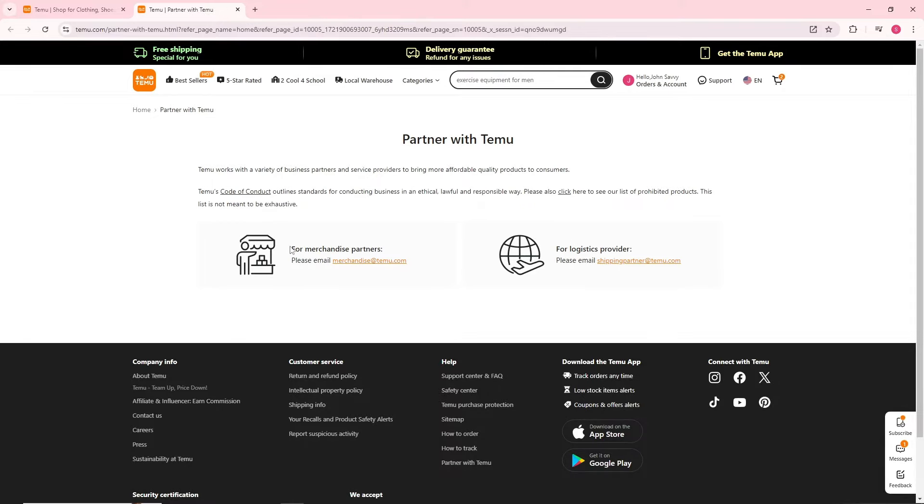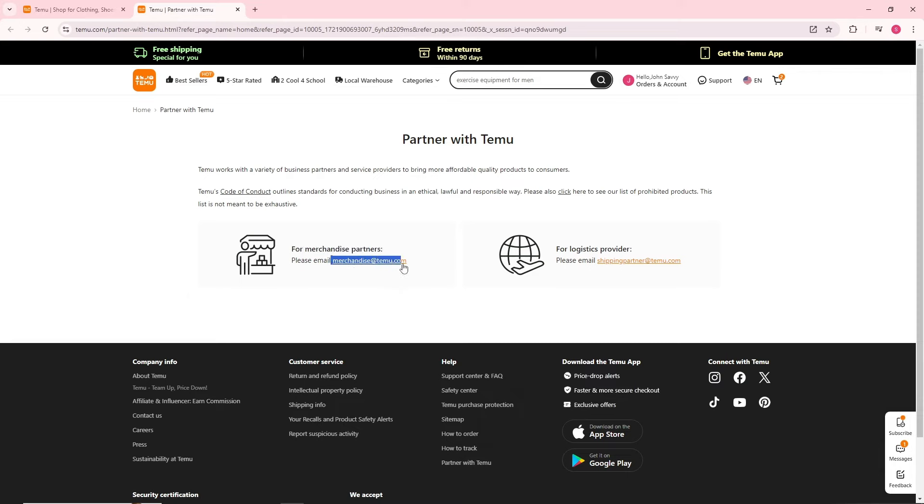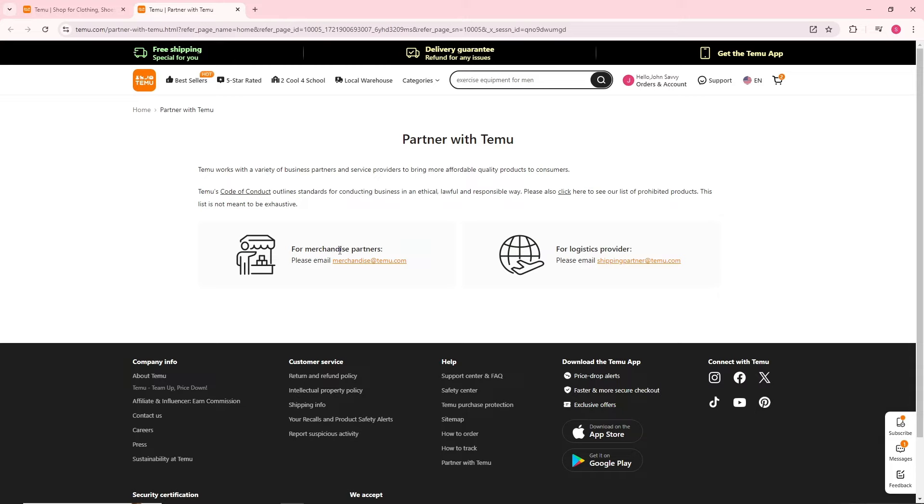From here guys, as you can see we have here four merchandise of partners. From here just simply email them and provide the store name, the product that you are going to sell, and an introduction about your store.